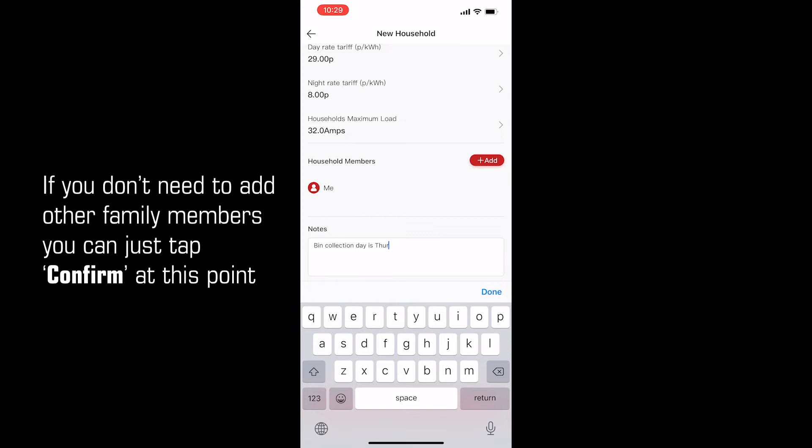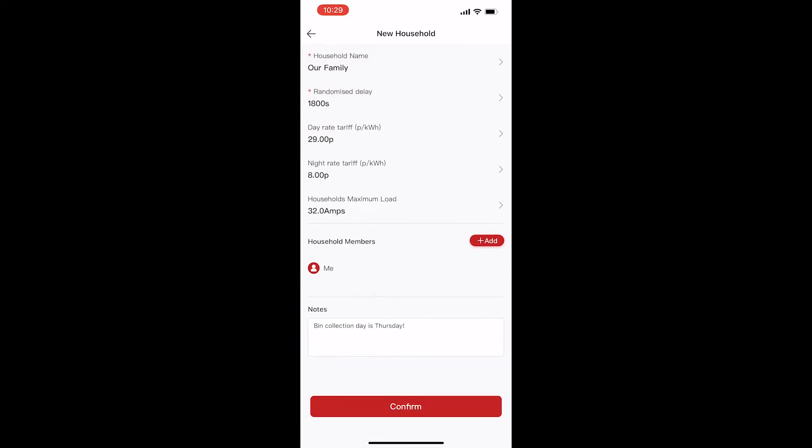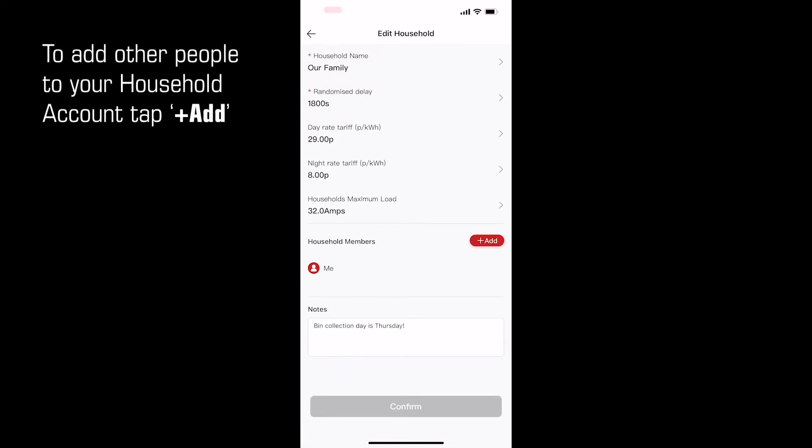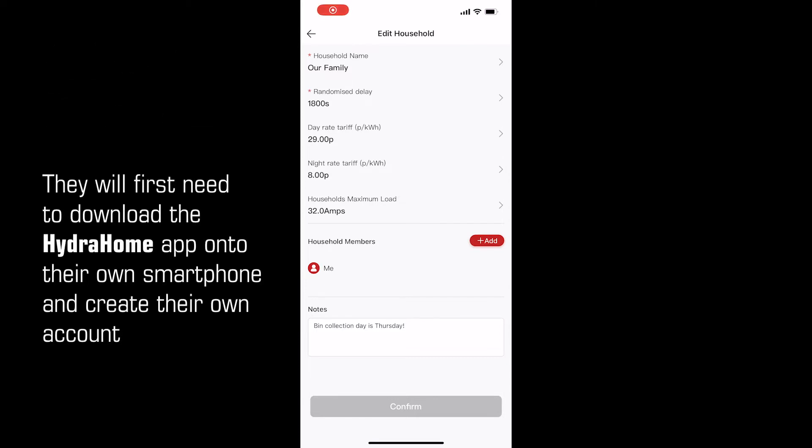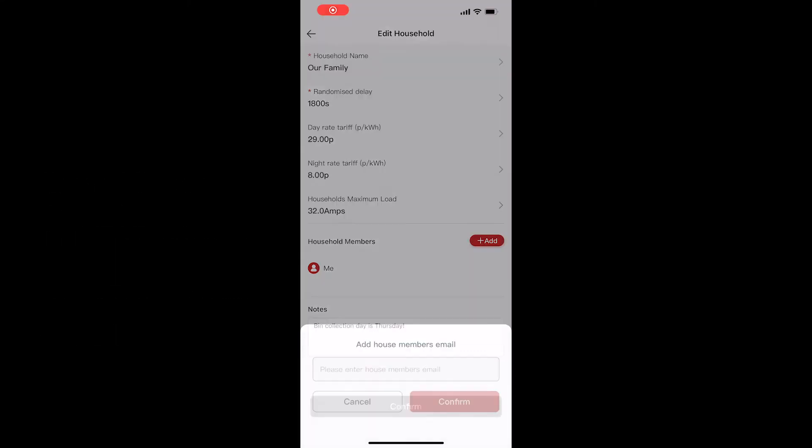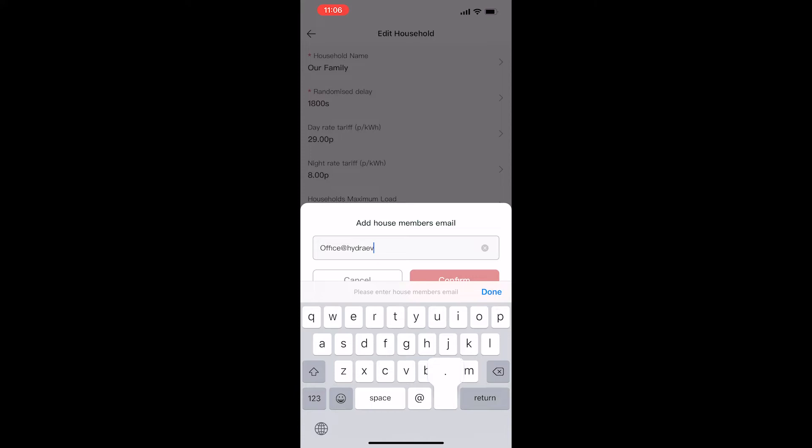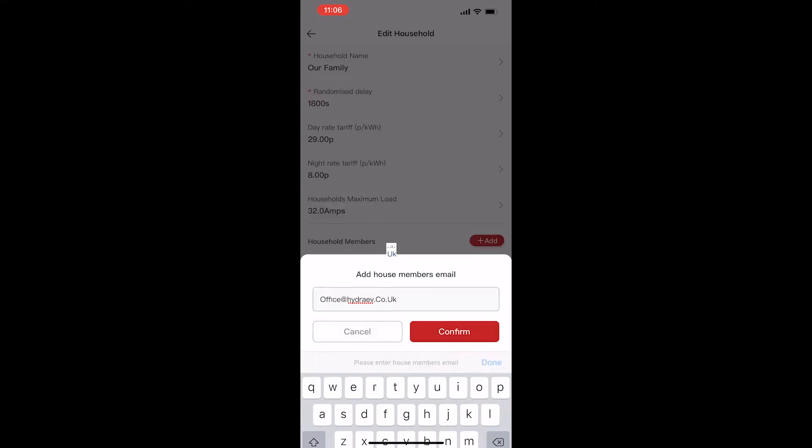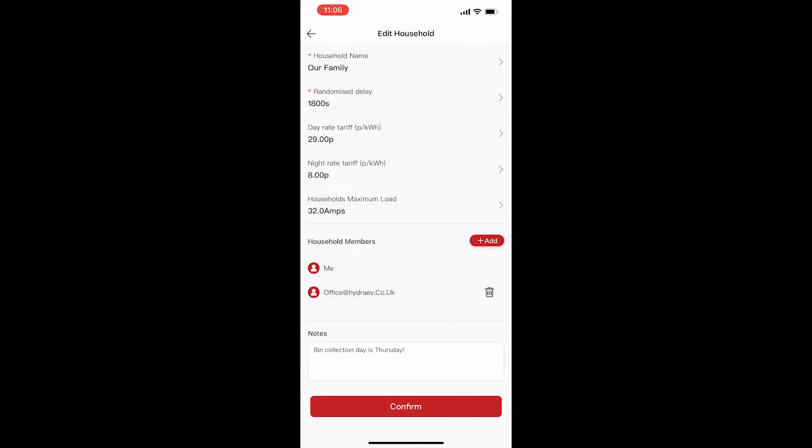If you don't need to add any other family members to your household account, you can just tap confirm at this point. To add other people to your household account, tap the add button. They will first need to download the Hydra Home app onto their own smartphone and create their own account. They do not need to set up a household or enter any other information. Enter the other person's email address which they used for registering their app, then tap confirm.